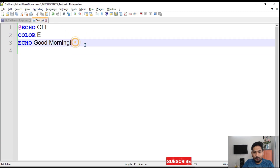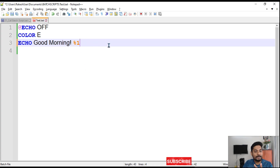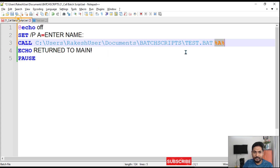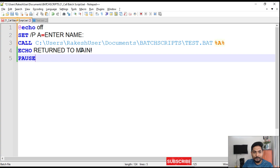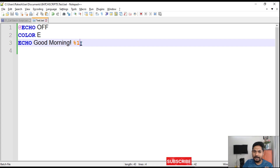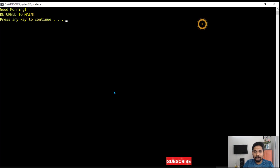To utilize that parameter inside test.bat, you write '%1'. The reason it's '%1' is because it is the first parameter passed. If you pass two parameters, the second one is accessed with '%2', and so on. So in test.bat I write 'echo good morning %1', and the passed value will be printed.